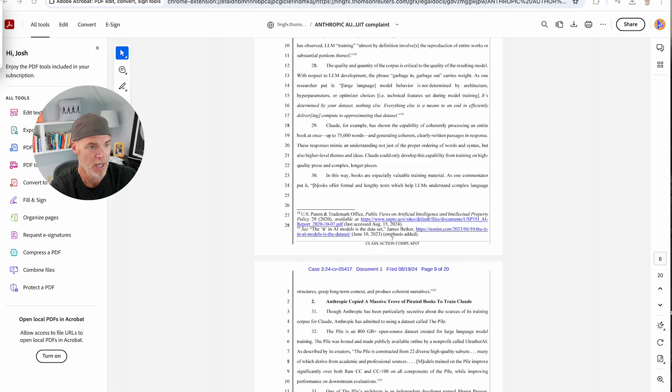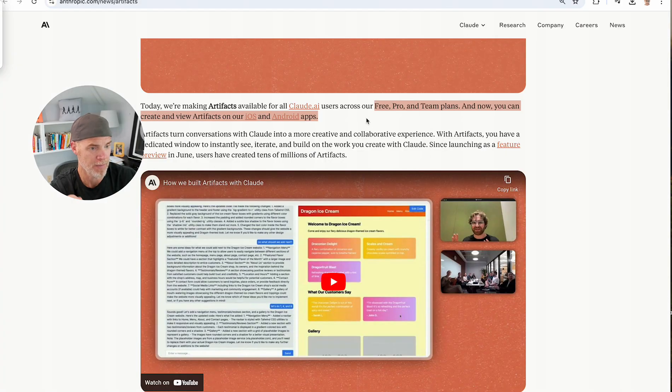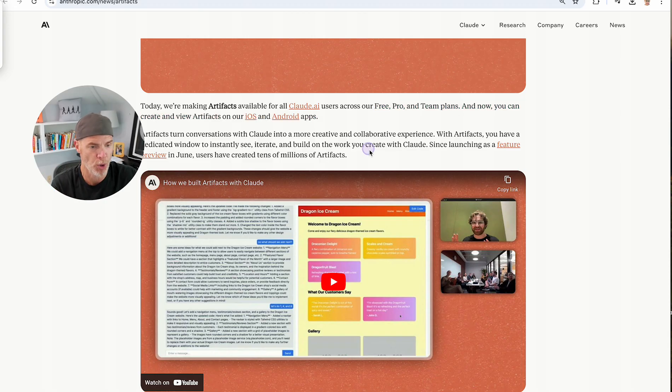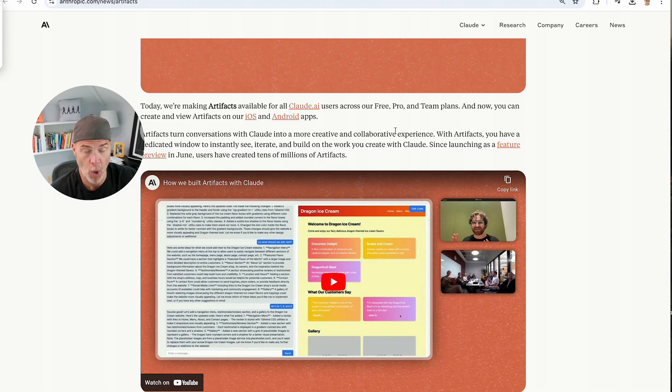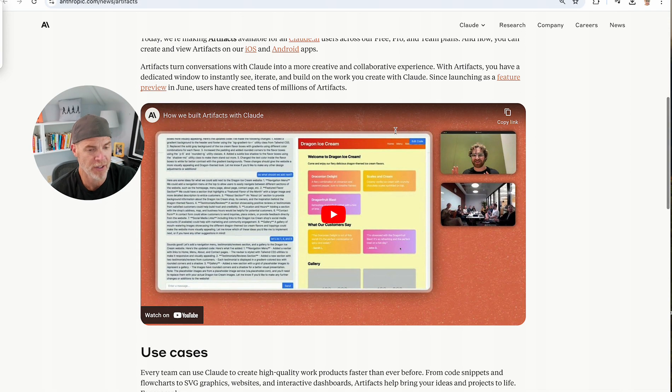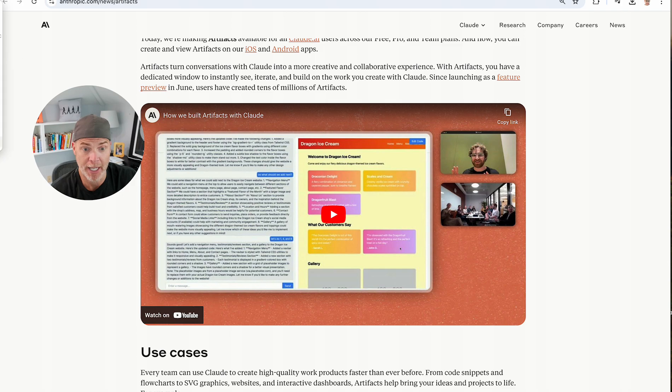So again, the big news today is that Anthropic has made Artifacts, which is the feature I'm showing you, available to all users. So you should definitely play with it, check it out and have fun.